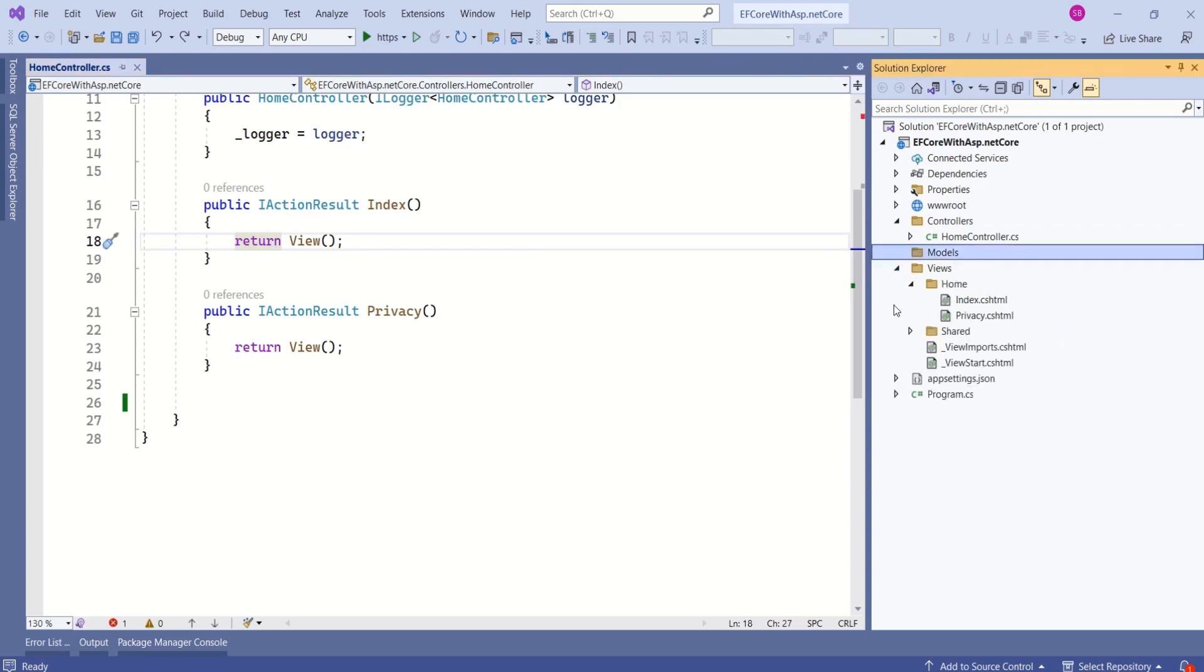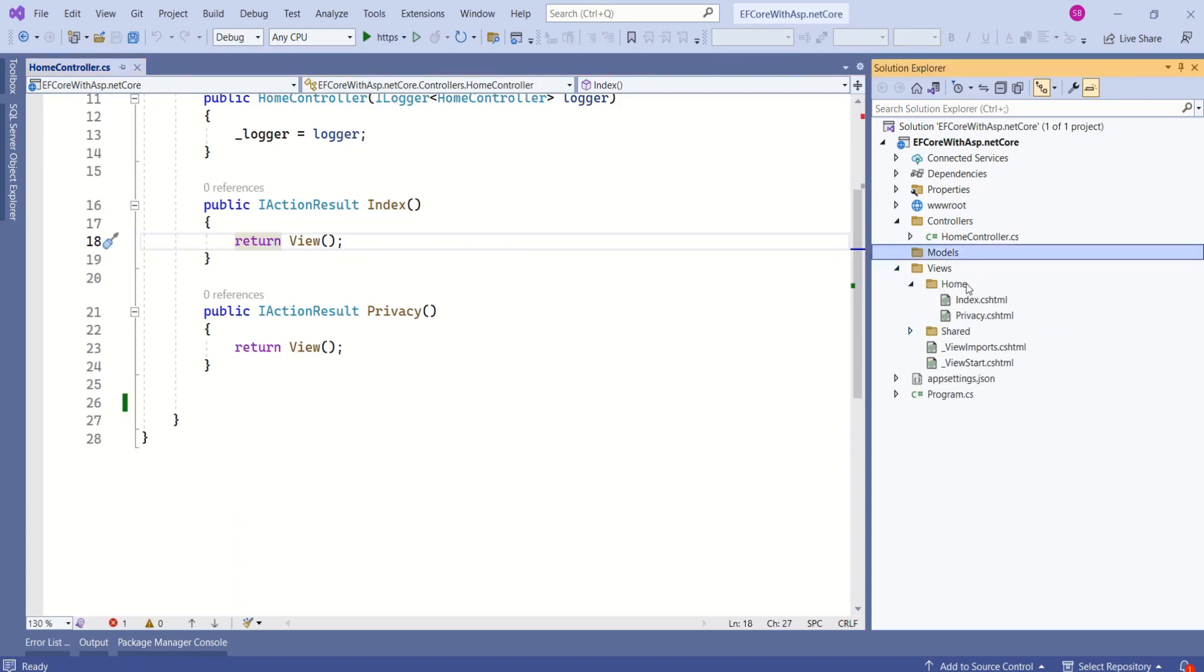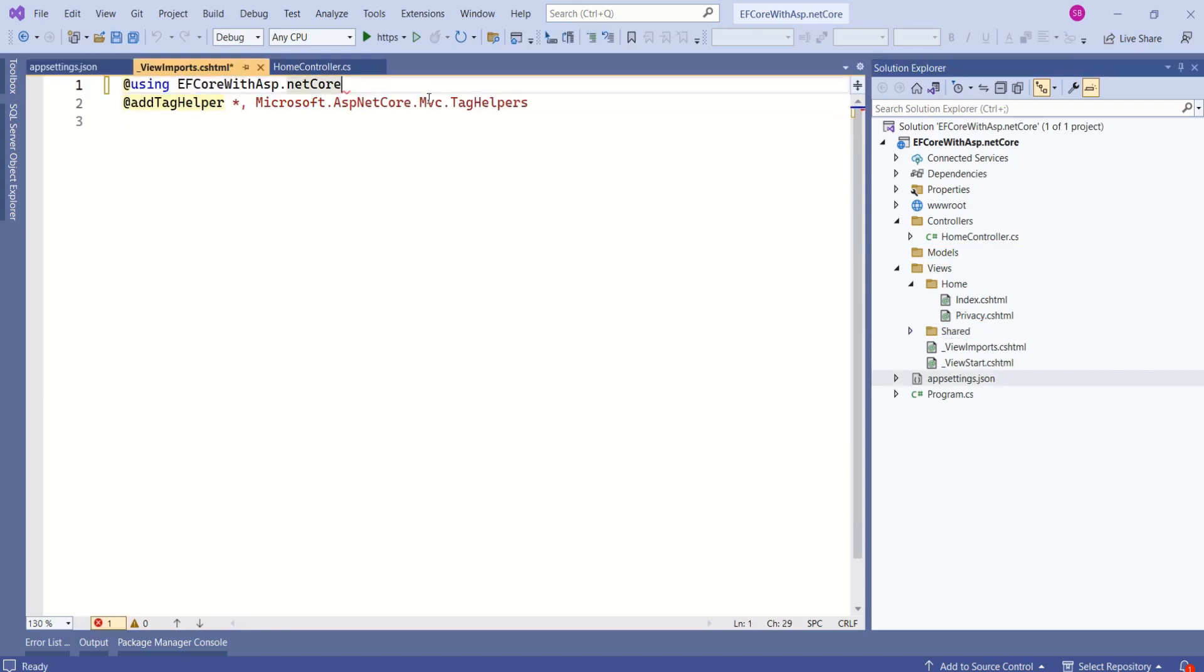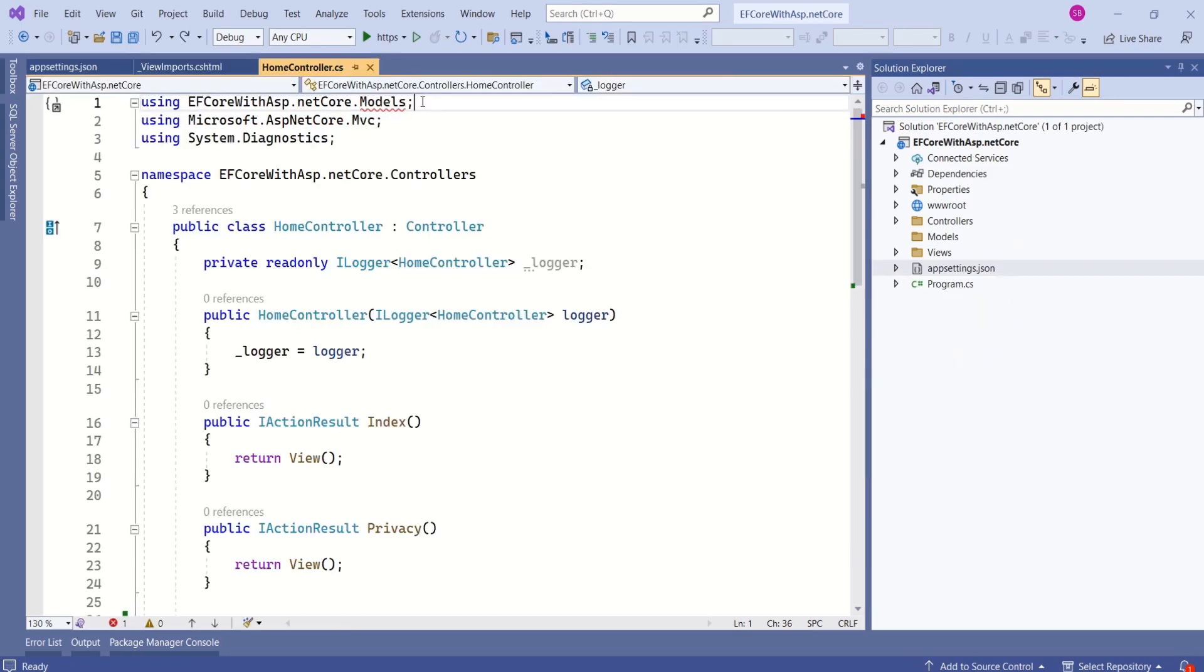Next, inside views, we have home. Inside home, we have index and privacy. Inside shared folder, we have view imports file and view start file. From this view imports file, I will remove this namespace. I am just removing unnecessary things. Even from home controller, I will remove this namespace.